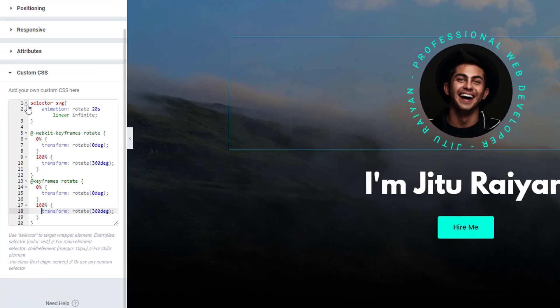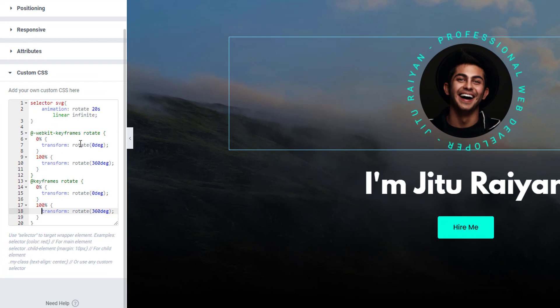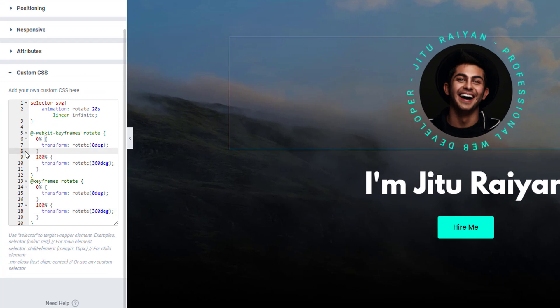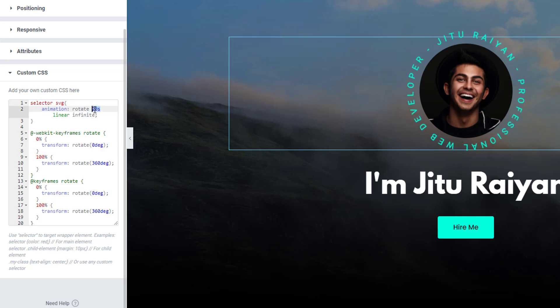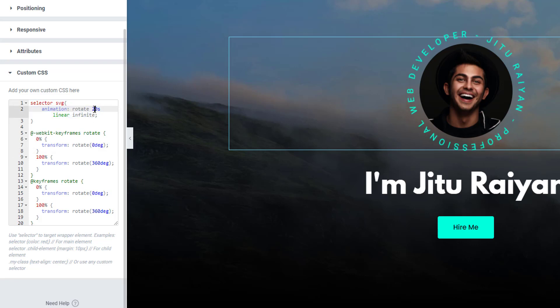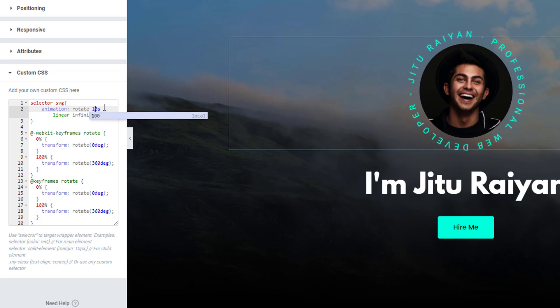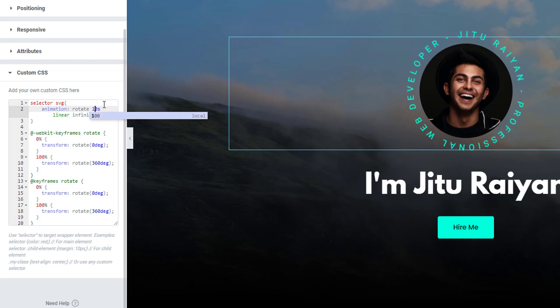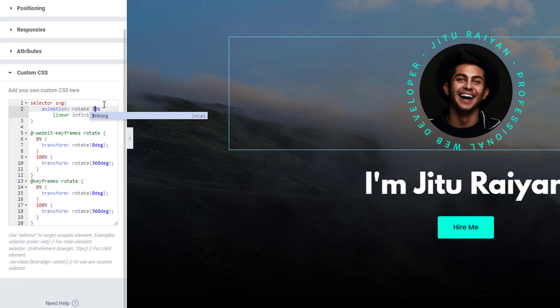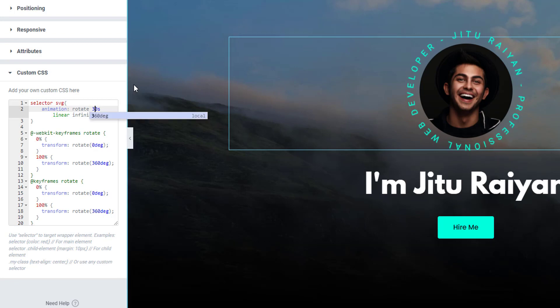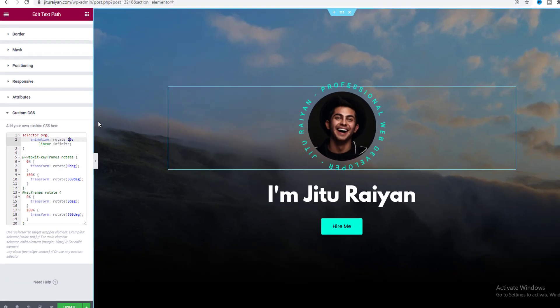So here if you look at this code you can see here we have made a full 360 degree rotation and also made that rotation duration to 20 seconds. So if you want to make this rotation faster you can make it to 10 seconds or if you want to make it much slower you can also make it like 30 seconds. Okay but I want to keep it to the default 20 seconds.